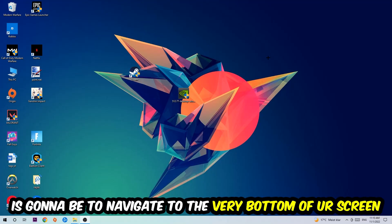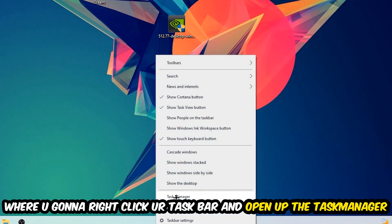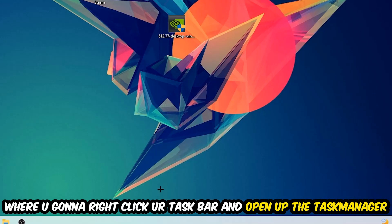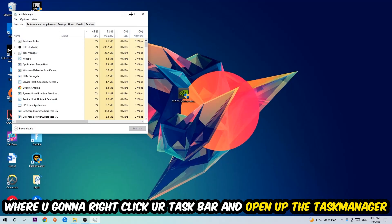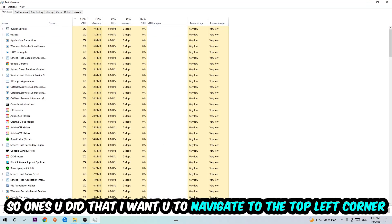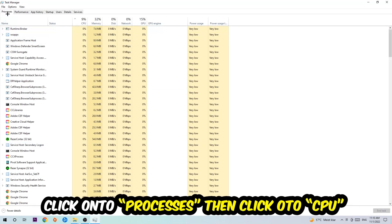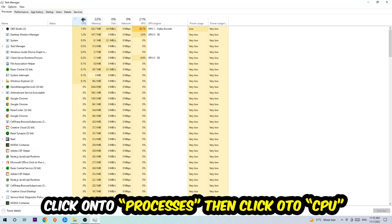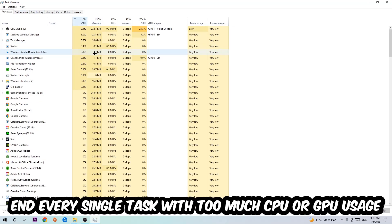Right-click your taskbar and open up your Task Manager. Once you did that, navigate to the top left corner of your screen, click onto Processes, and then click CPU.